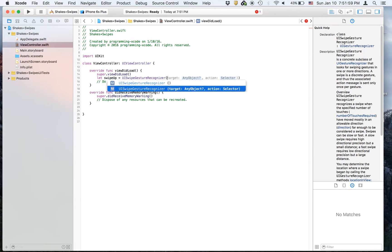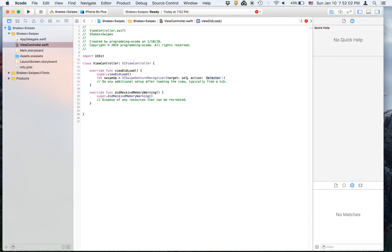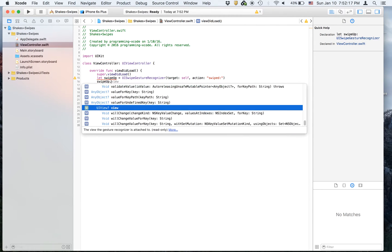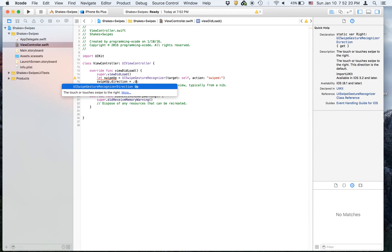We're going to set it equal to UISwipeGestureRecognizer, with target set to self and action set to swipe — and we put a colon because there's a parameter in that swipe function. Then we're going to say swipeUp.direction equals .up.